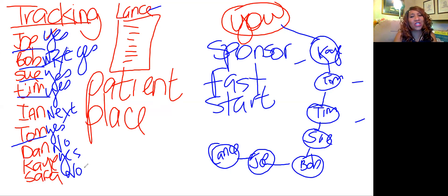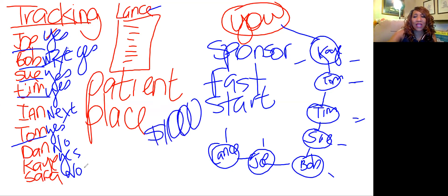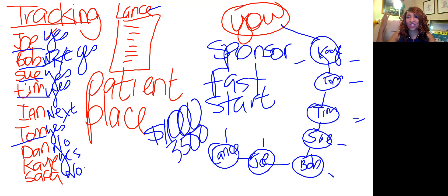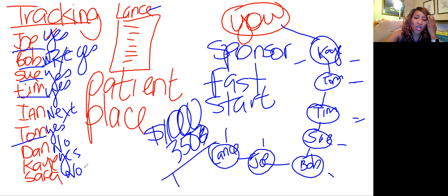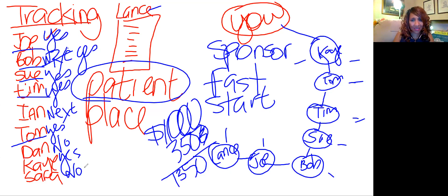What did you just do? You just put seven platinums into your organization. You just bonused a thousand dollars. Plus if you're a team builder and they're all your personals, you picked up another $350 — because as a team builder you earn $30 per platinum plus another $20 override, so that's 50 bucks times seven. You just earned $1,350 by being patient. But if you had just run and put Lance in the organization, you'd have never got Joe, Bob, Sue, Tim, Tom, and Kay.